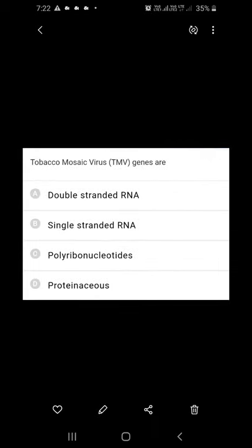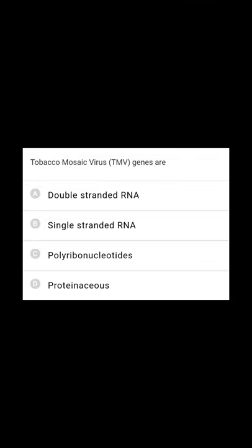Tobacco Mosaic Virus (TMV) genes: TMV consists of single-stranded RNA (ssRNA), not double-stranded RNA. So single-stranded RNA is the correct answer.